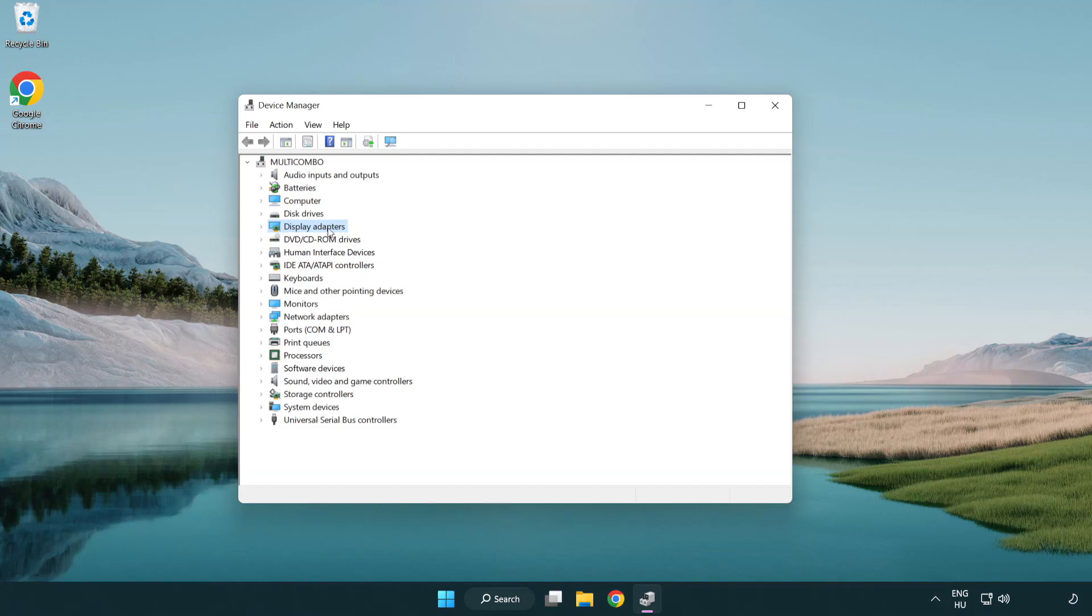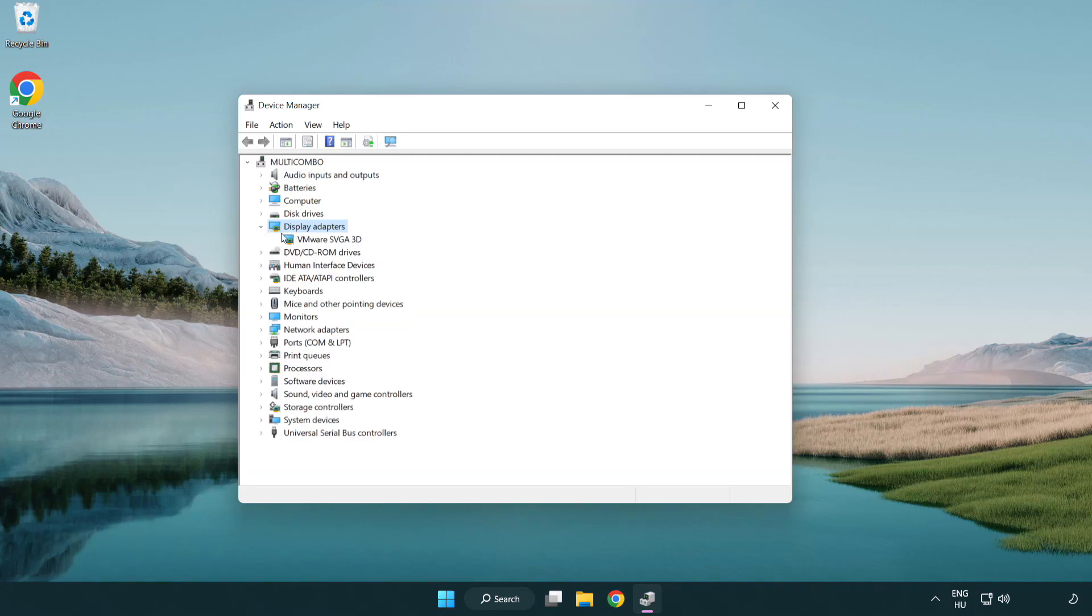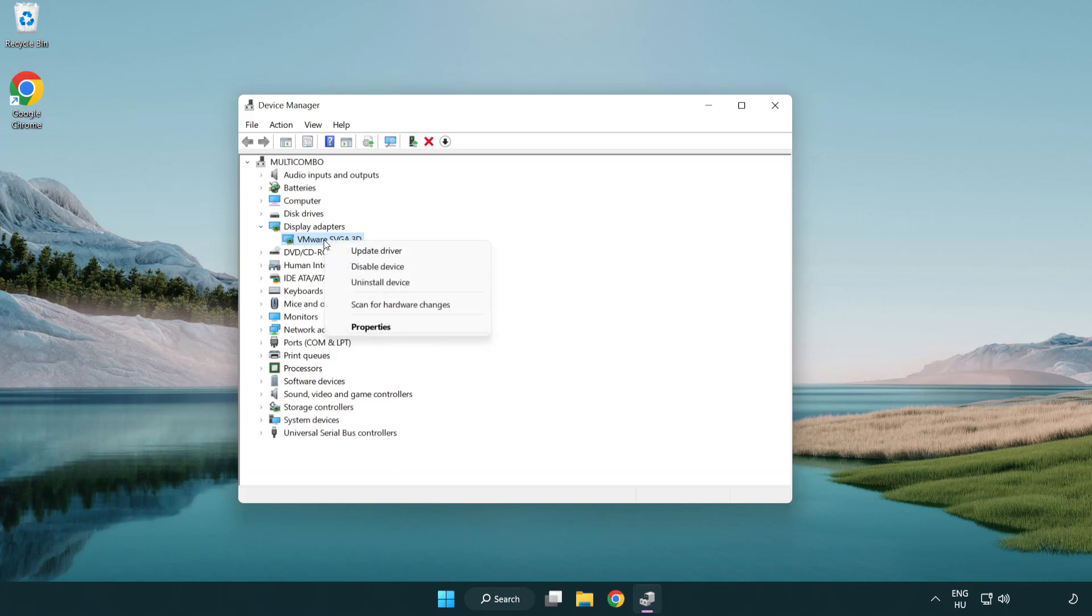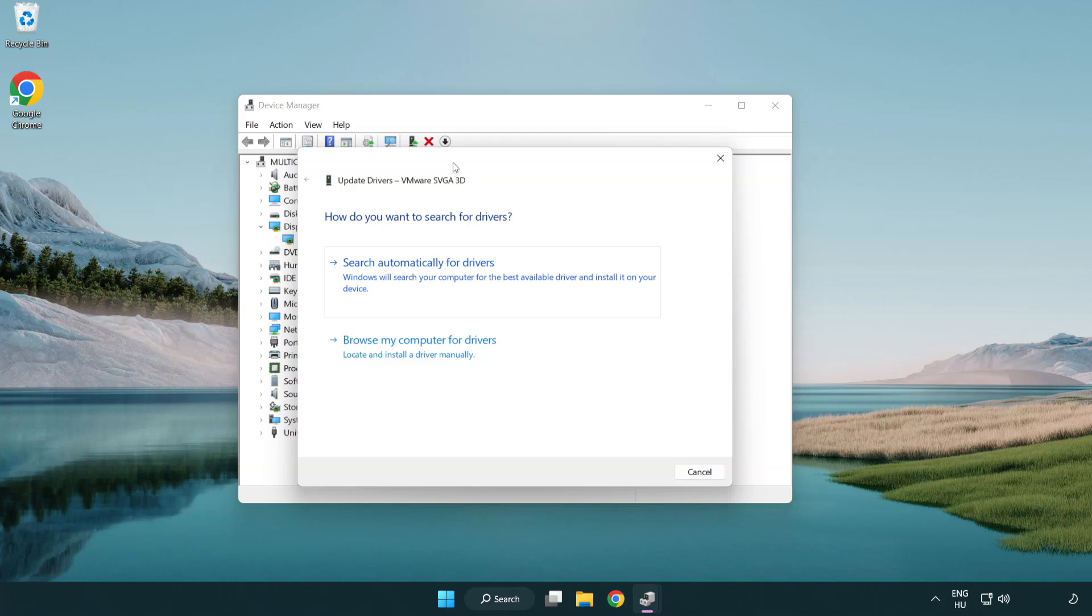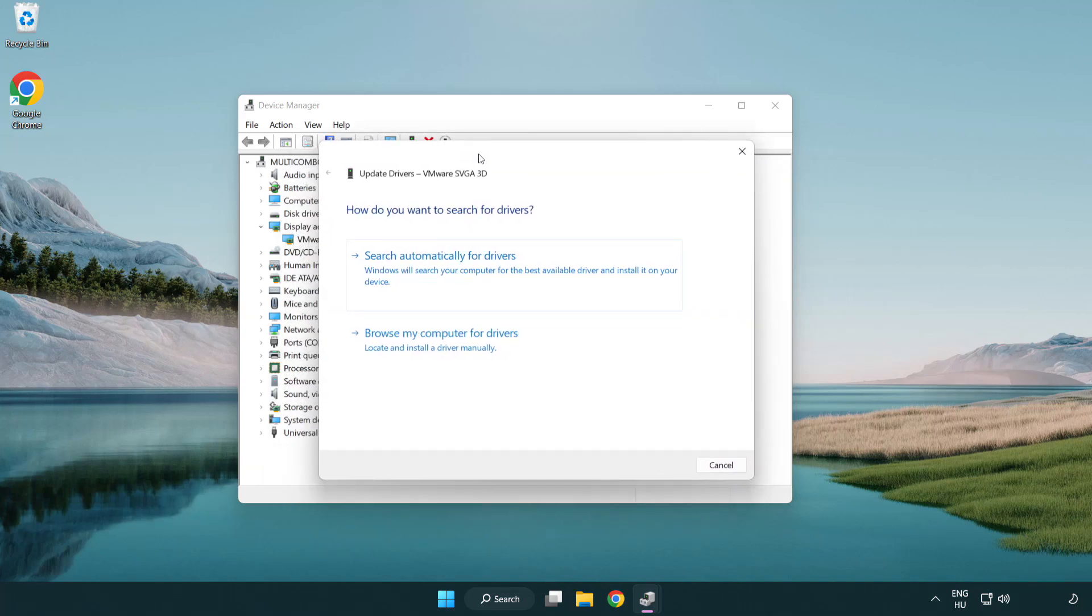Click display adapters. Select your display adapter. Right-click and update driver. Search automatically for drivers.